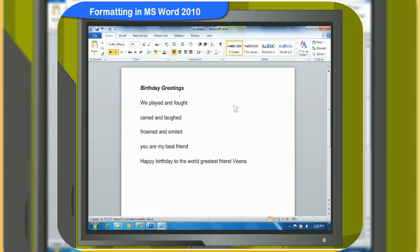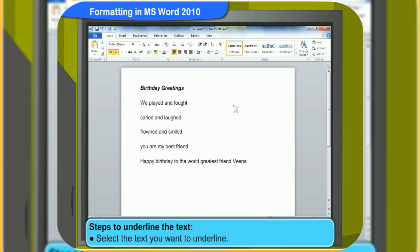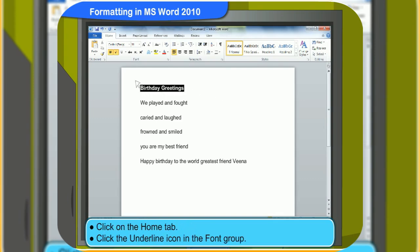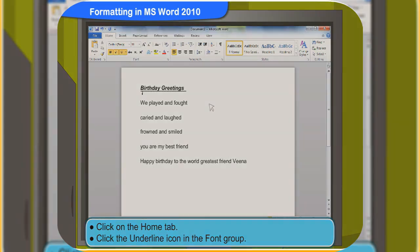Can I underline a word? Definitely, you can underline a word. First, select the text you want to underline. Click on the Home tab. Click the Underline icon in the Font group. Look, the text is underlined.